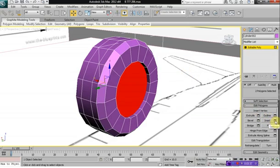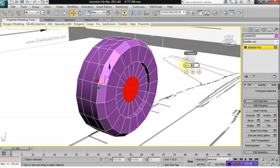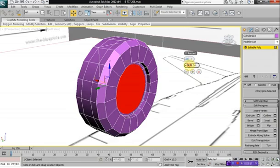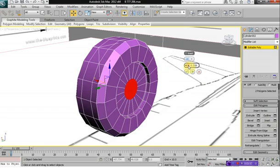And then give it another inset — but this one is going to be a very small one: 0.03. And then we're going to do another inset. This one is going to be a little bit larger — make it 0.32.